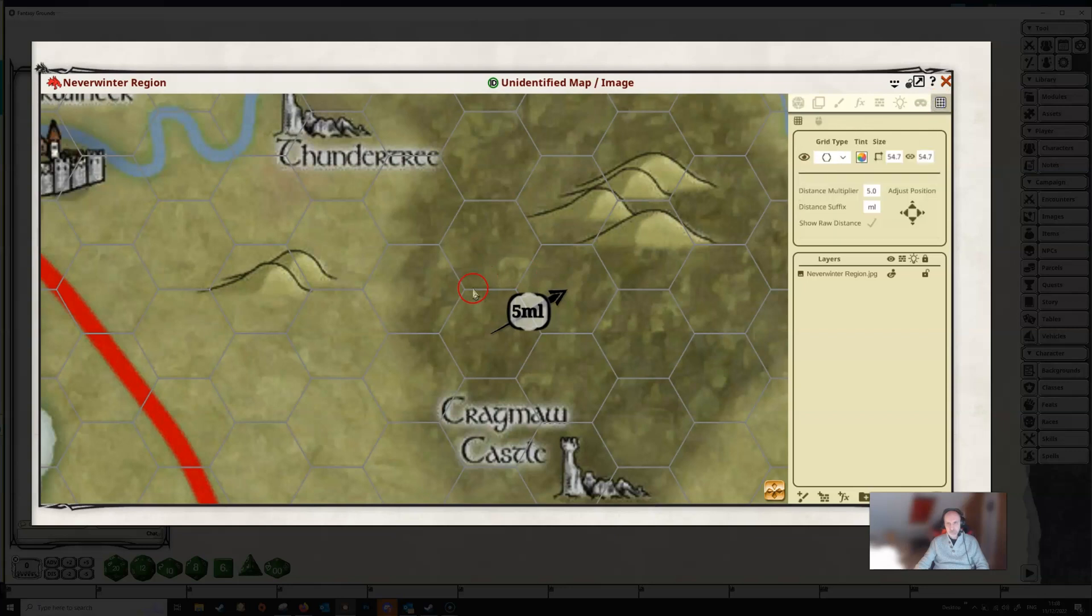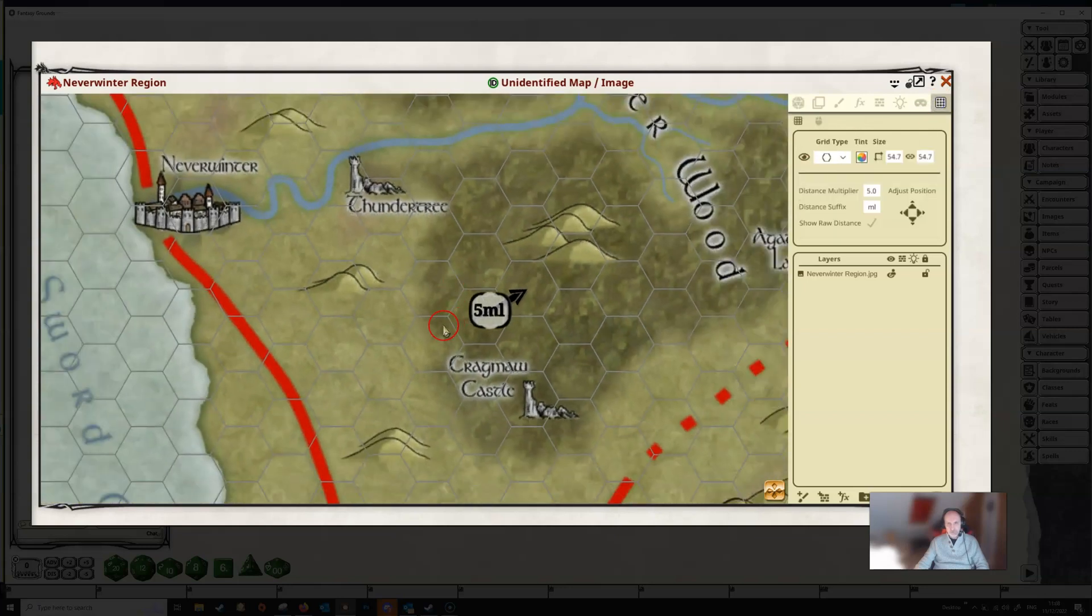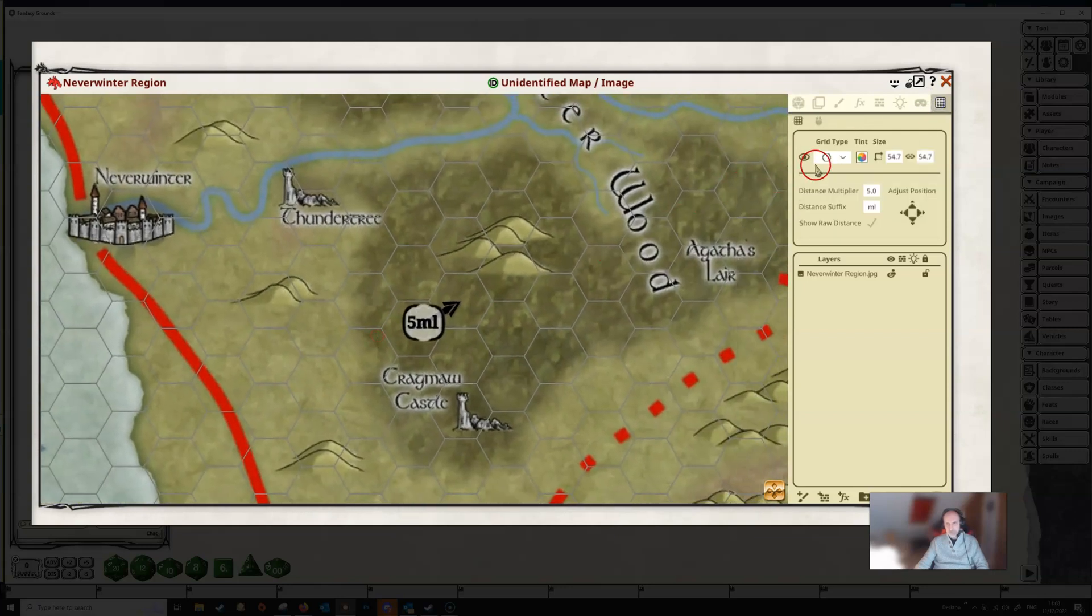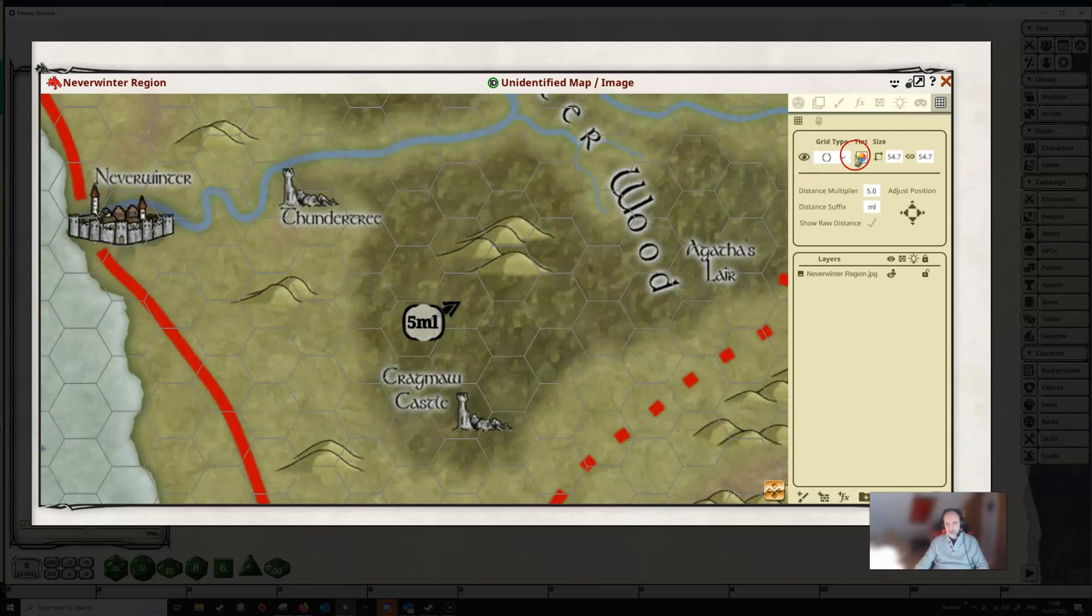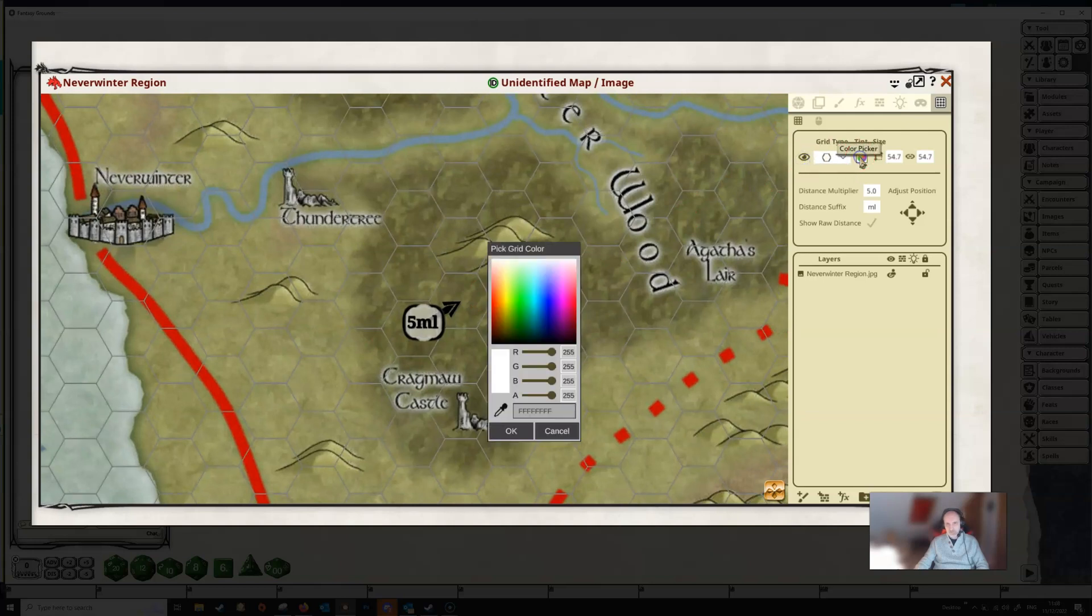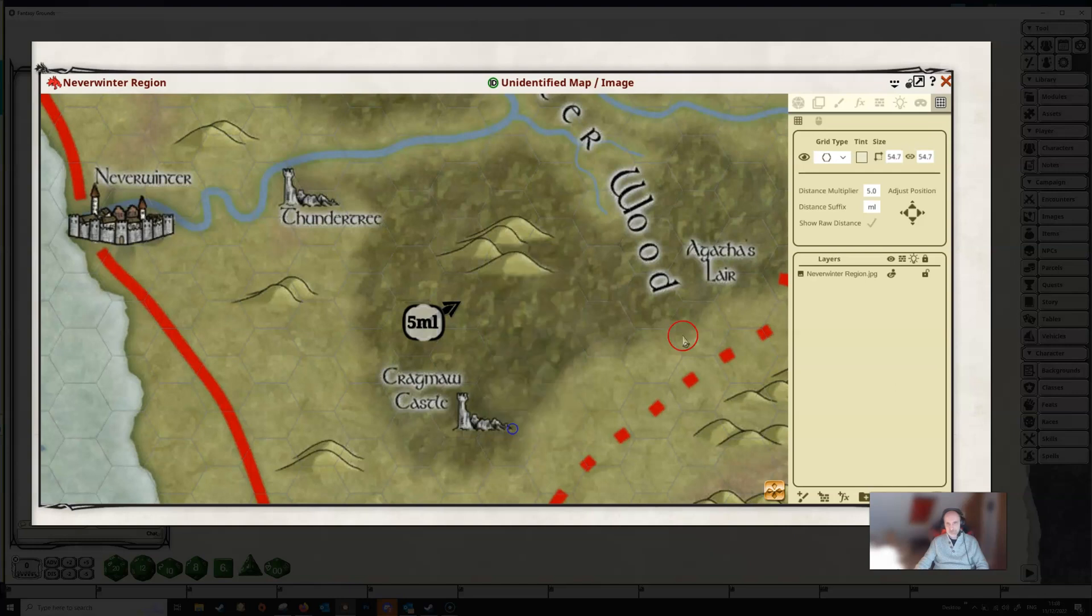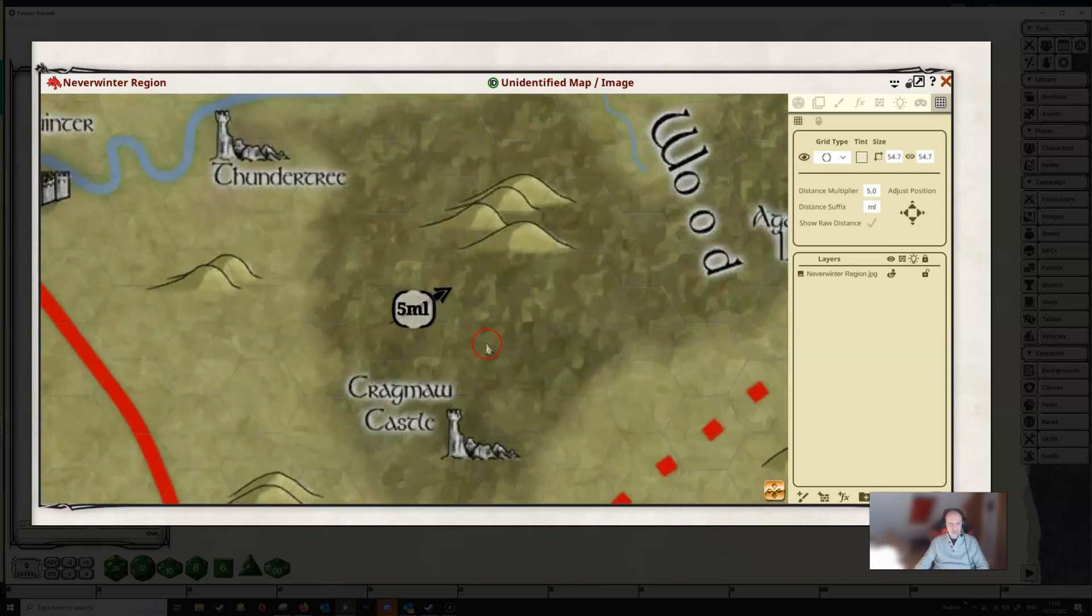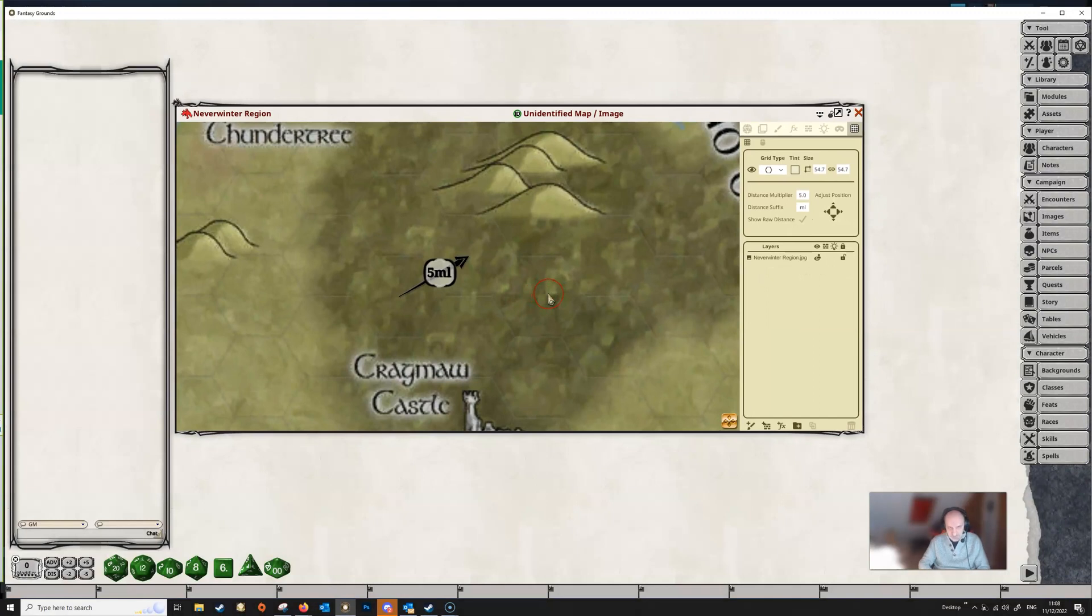And again, of course, in this case, we can hide the grid altogether if we wanted to. We can change the color of the grid if we want to. We can change the alpha channel, make the grid less visible if we want to. We can do all of these things with the hex grids in the same way as we could do it with the square grids.